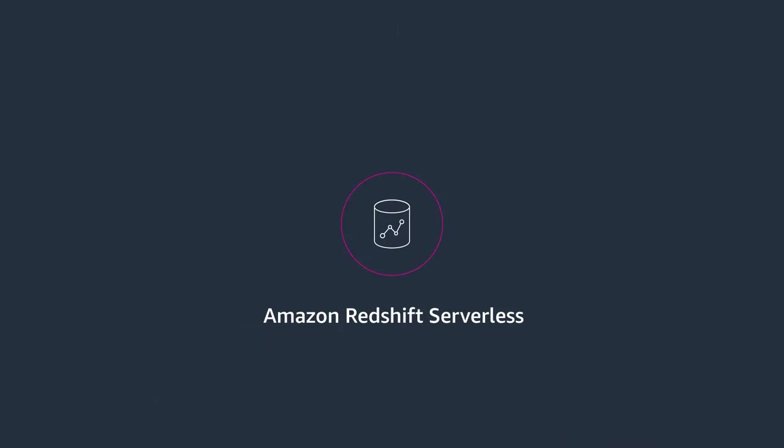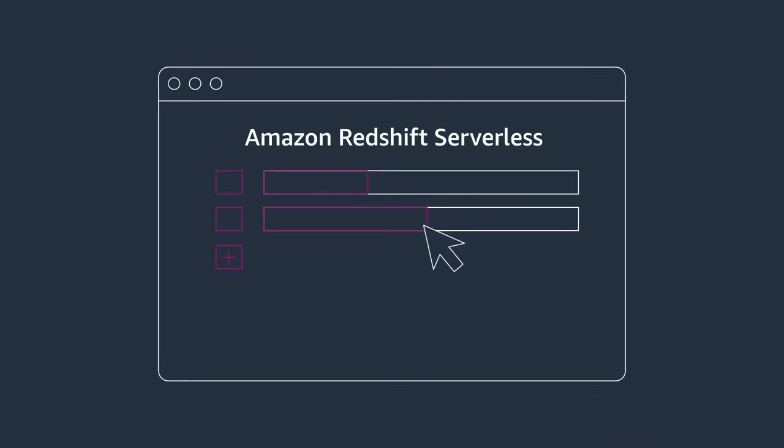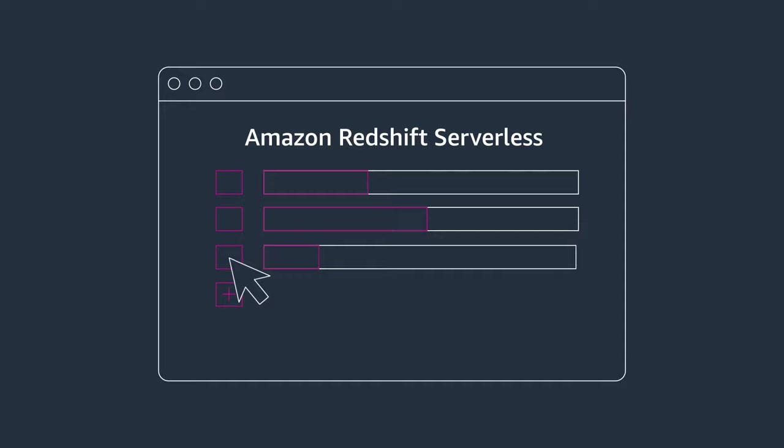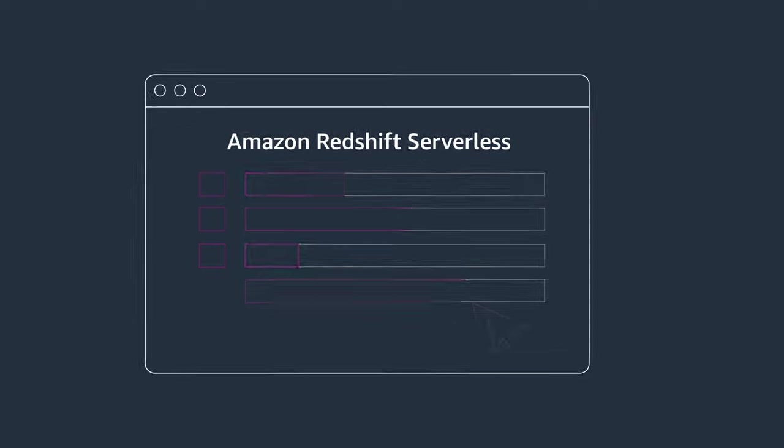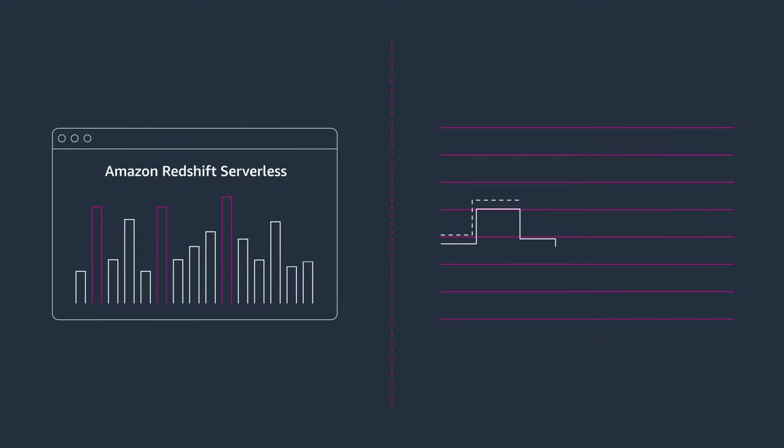Amazon Redshift Serverless makes it easy for you to get started, run, and scale analytics without thinking about data warehouse management. Amazon Redshift automatically provisions and scales your data warehouse while you focus on insights.